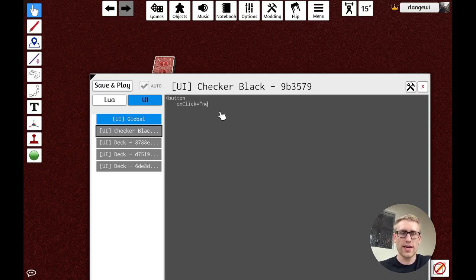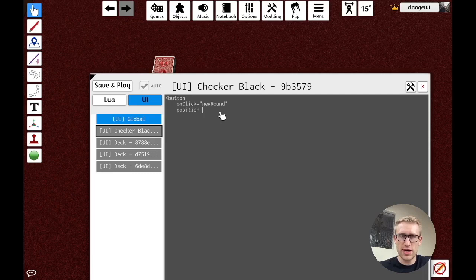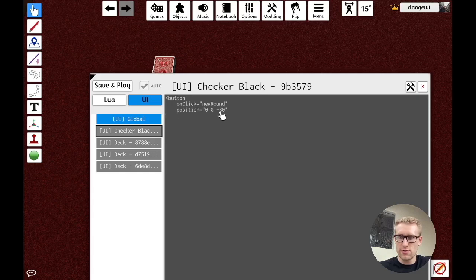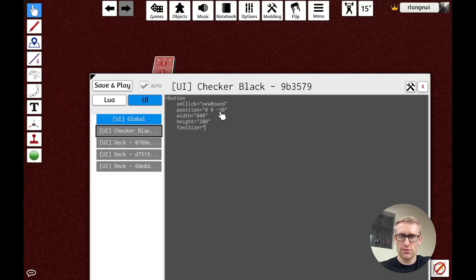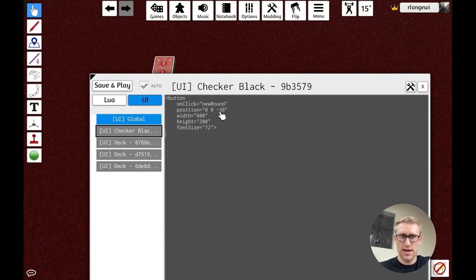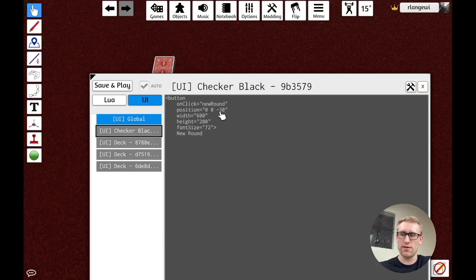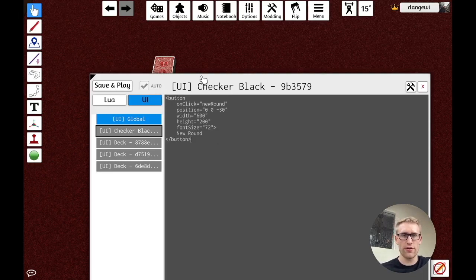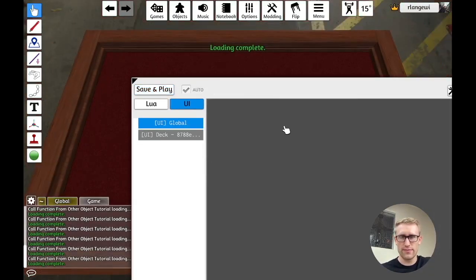But I'm going to come in here and I'm going to come into the UI for it, which is where I can add some HTML-like tags for some interface elements. And so, again, if you've seen other videos, this is going to look pretty familiar. I'm going to go pretty quick there. Onclick is where we're going to define the function we want to call. So I'm just going to call that new round position. We're going to set equal to 0, 0, negative 30. We're going to do width equal to 600. We're going to do height equal to 200. Font size equal to 72. And then inside the text - that was all the first tag and then inside of the tags we're going to say the text that we want on the button and then we're going to close the button tag. So this is all things we've done in other videos. Let's save and play there. And let's see.